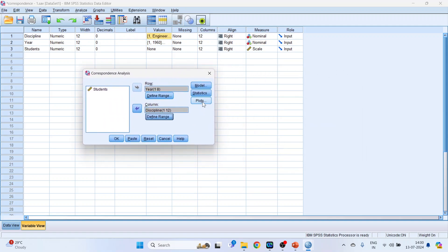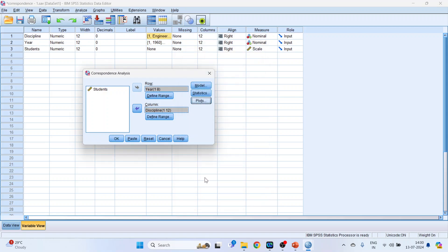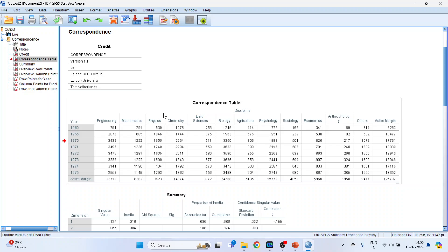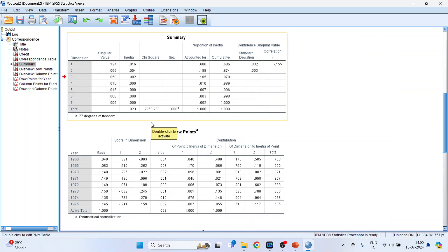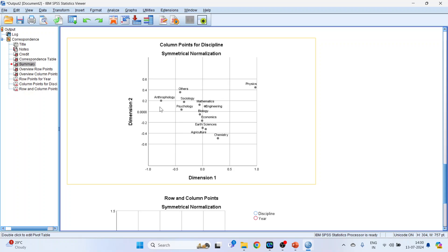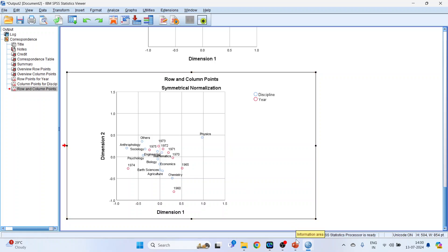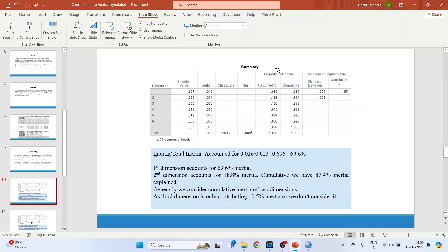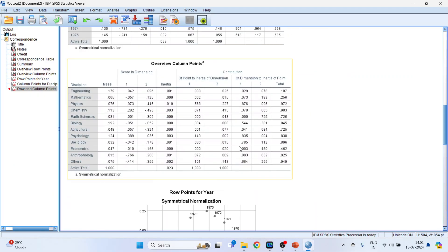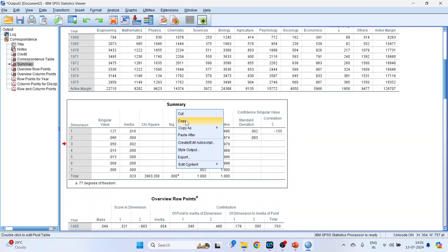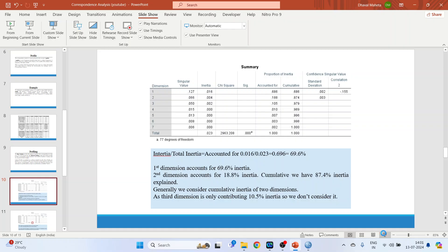Now go in the plots. Row plot, column plot. Continue. And click OK. So we got the correspondence table. We got the summary. And at the end, we will be having the row and column points. We will start the interpretation one by one. First, we will start with the summary table. This table is available here. See, summary table is here. I will just copy it. Right click, copy. OK. Now let's see the interpretation.